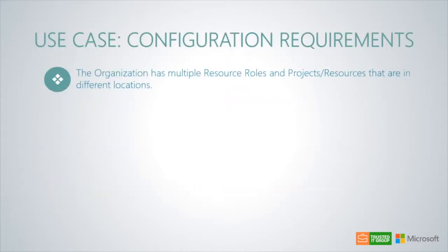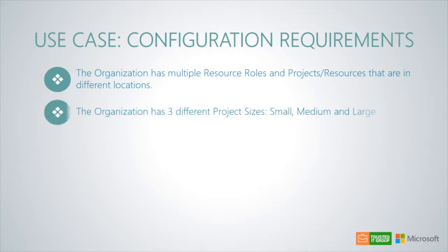The organization has multiple resource roles. Also, there are projects and resources that are in different locations. The organization has three different project sizes: small, medium, and large.